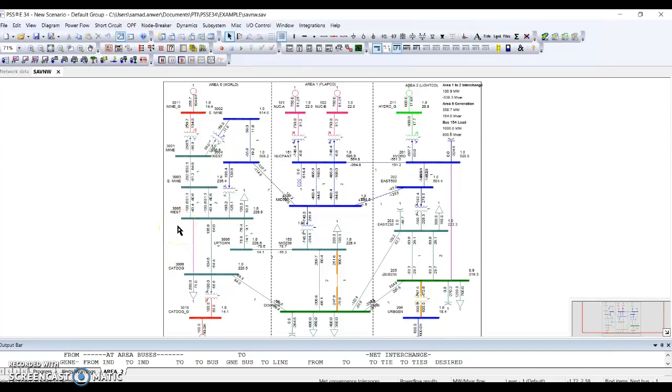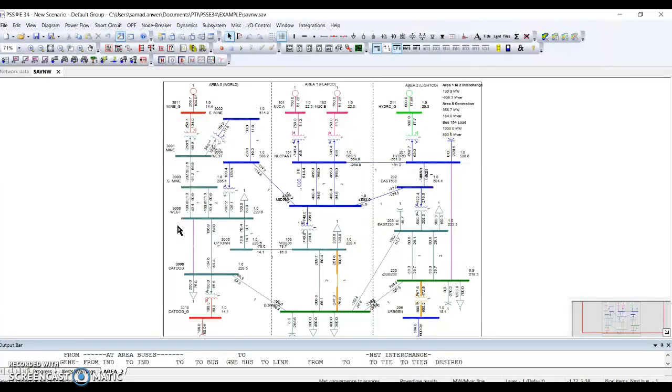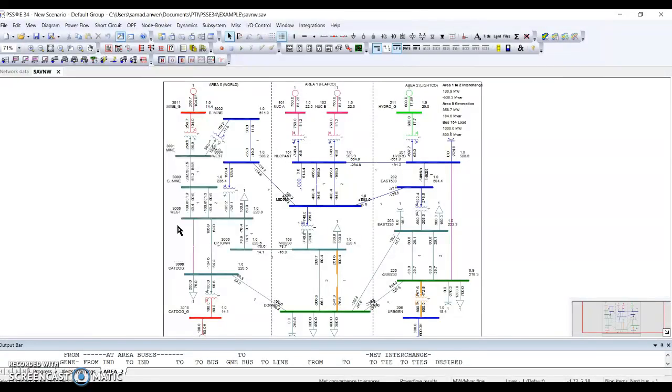Hello everyone, welcome to my video on area-based reporting in PSSE software. What are areas? Areas are separate networks which are connected to different networks via tie lines. In this example, you can see I have three areas: area world, area flap go, and area light go.